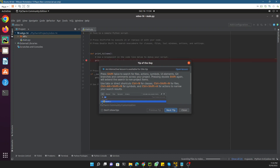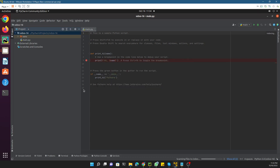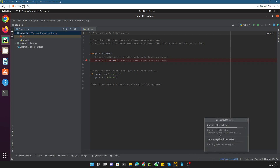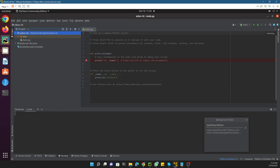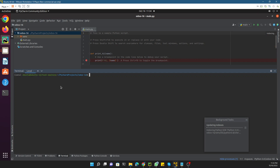We need to clone the Odoo code inside this odoo16 directory. To do that, right-click in the project and open with the terminal. It will open the terminal with the virtual environment we just created already activated.